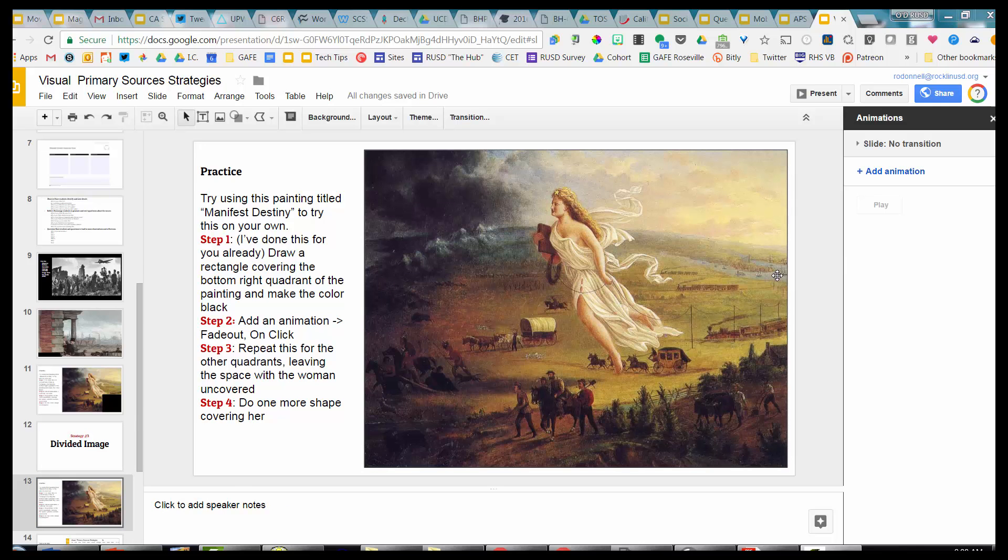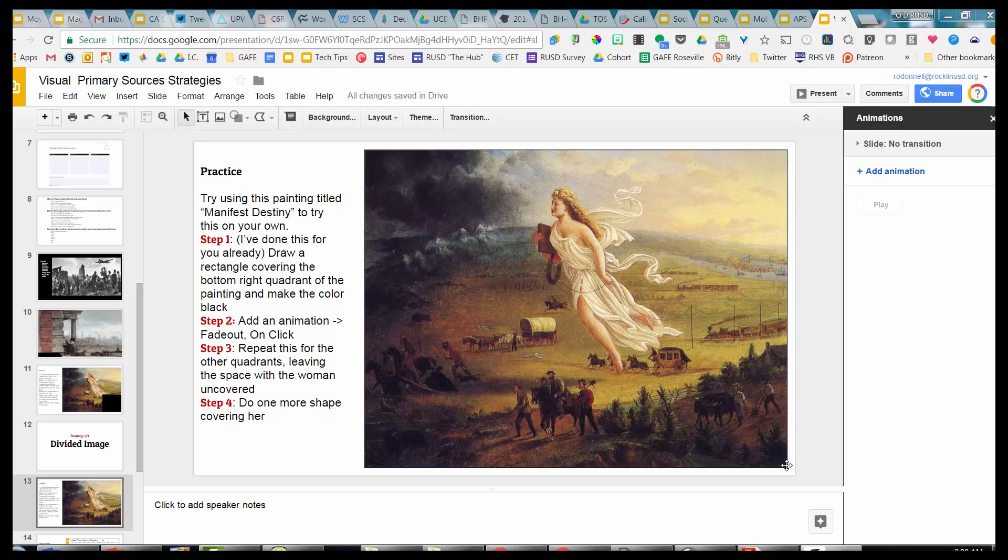So I have here a picture of Manifest Destiny, and this is the image that we want the students to analyze. The important piece of this is I don't want the students to analyze the picture as a whole. I want to do it a step at a time. Before the days of technology, we could simply just take a pair of scissors and cut the picture and have the students see them one at a time. What we're going to do here is we're going to cover the picture up with shapes, so that's the difference.